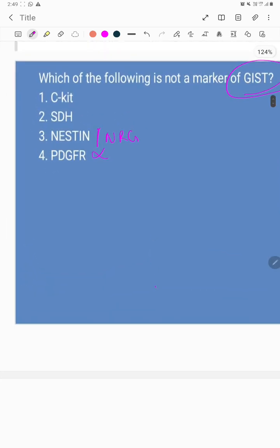So what is GIST? It is a gastrointestinal stromal tumor arising from the mesenchyme. It is a mesenchymal tumor.